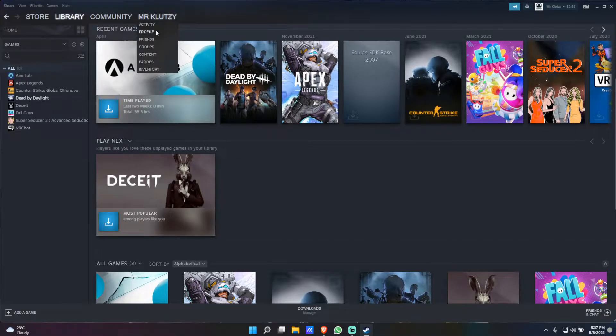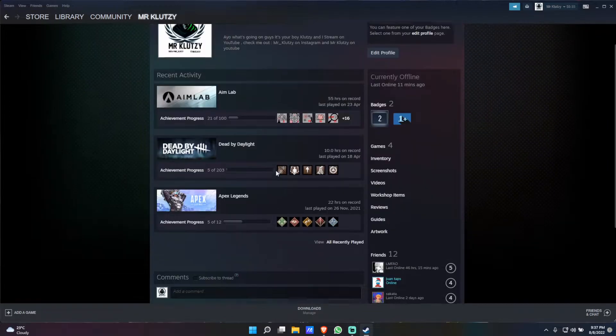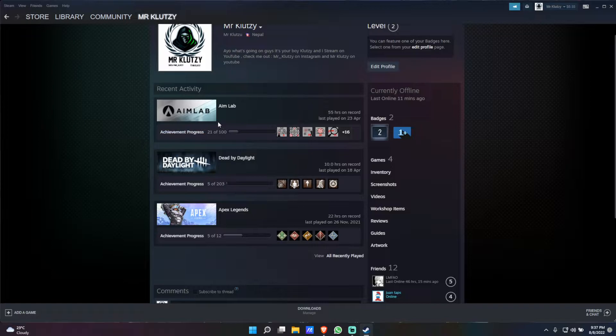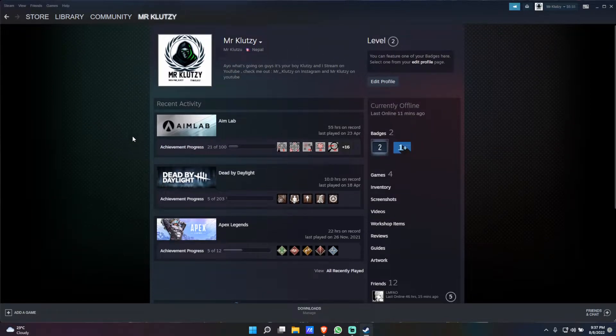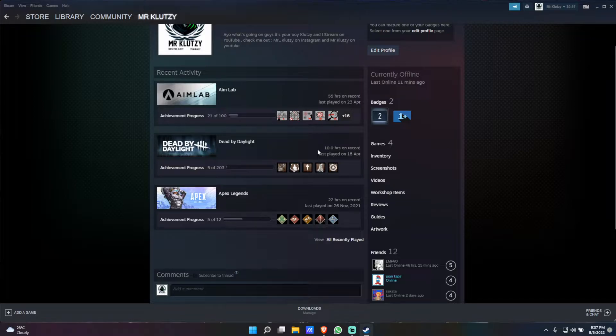If I go ahead into my profile and simply scroll down, as you can see it will show you my recent activities, which will show anyone who goes into my profile the last three games that I've played and how long have I played it for.